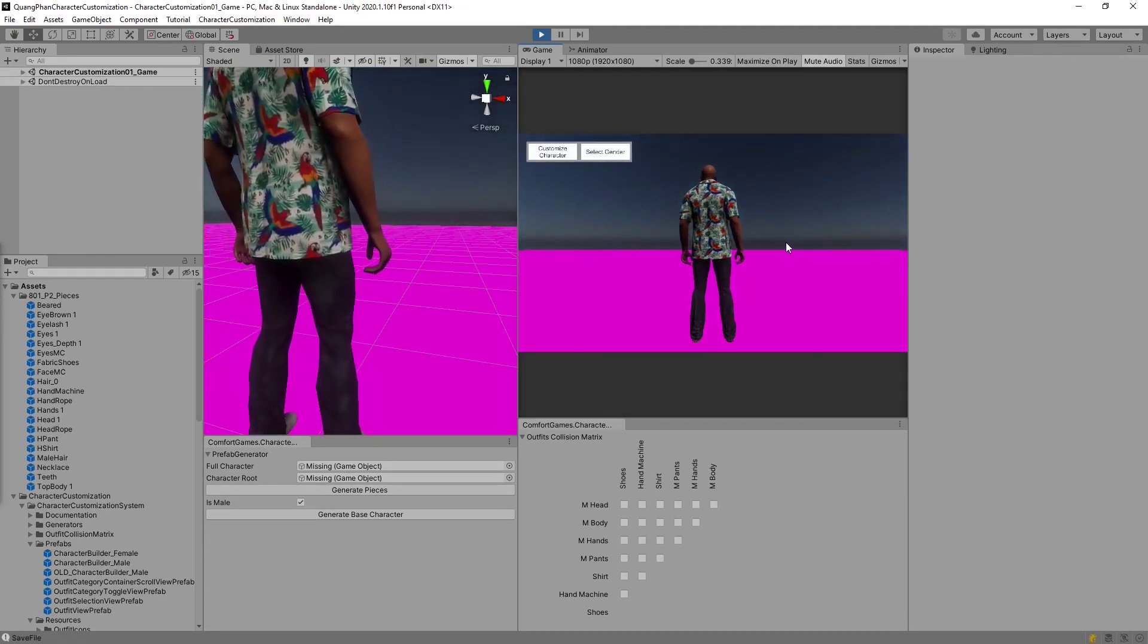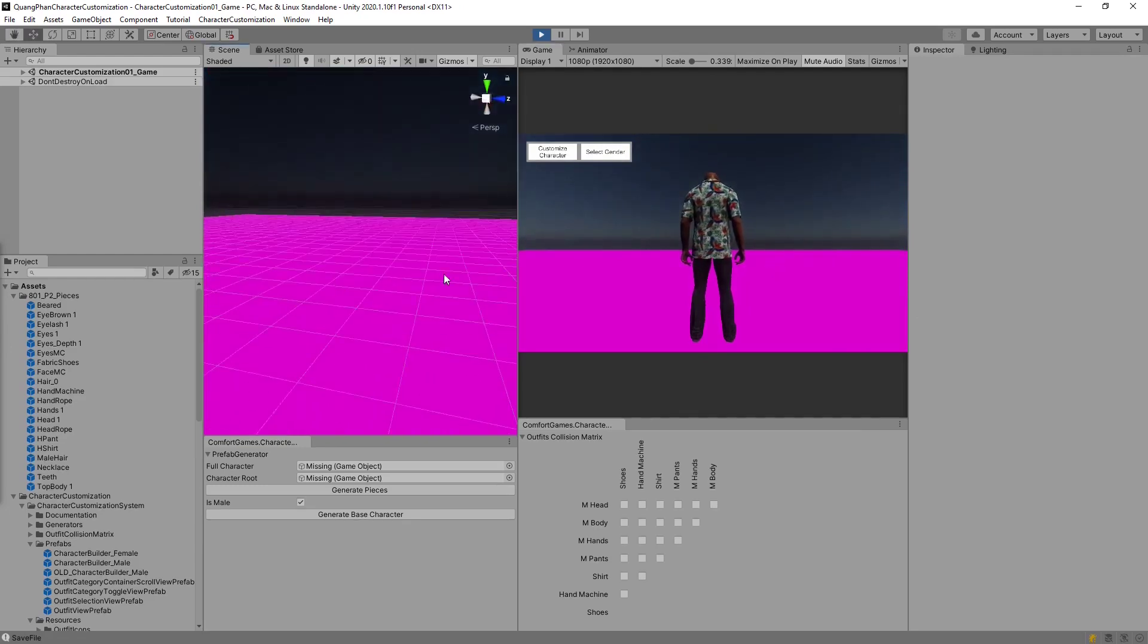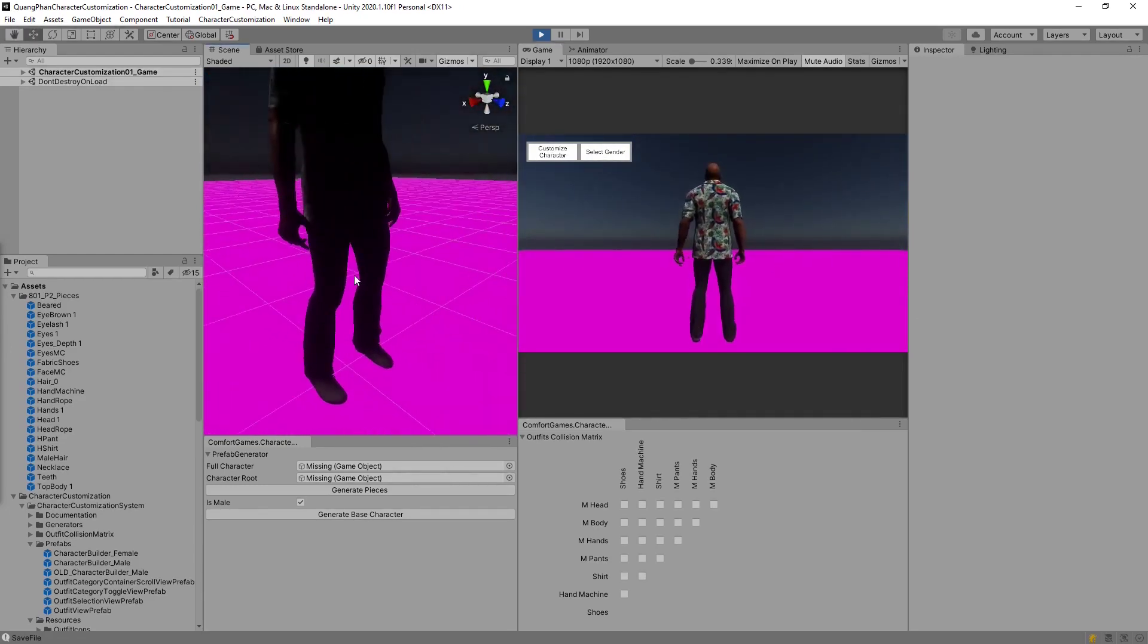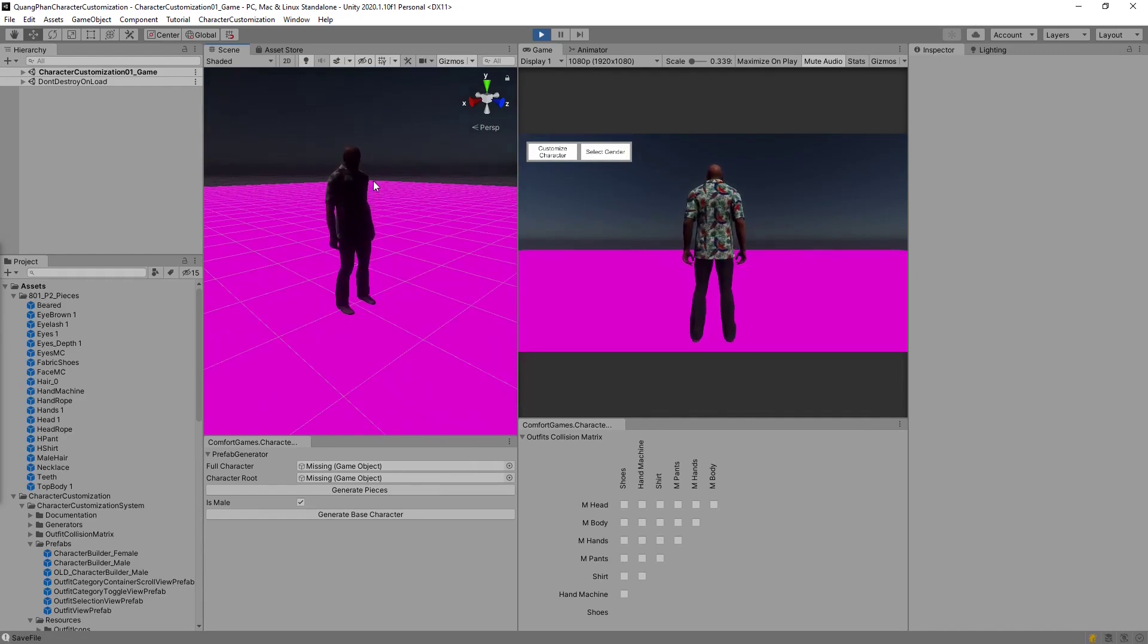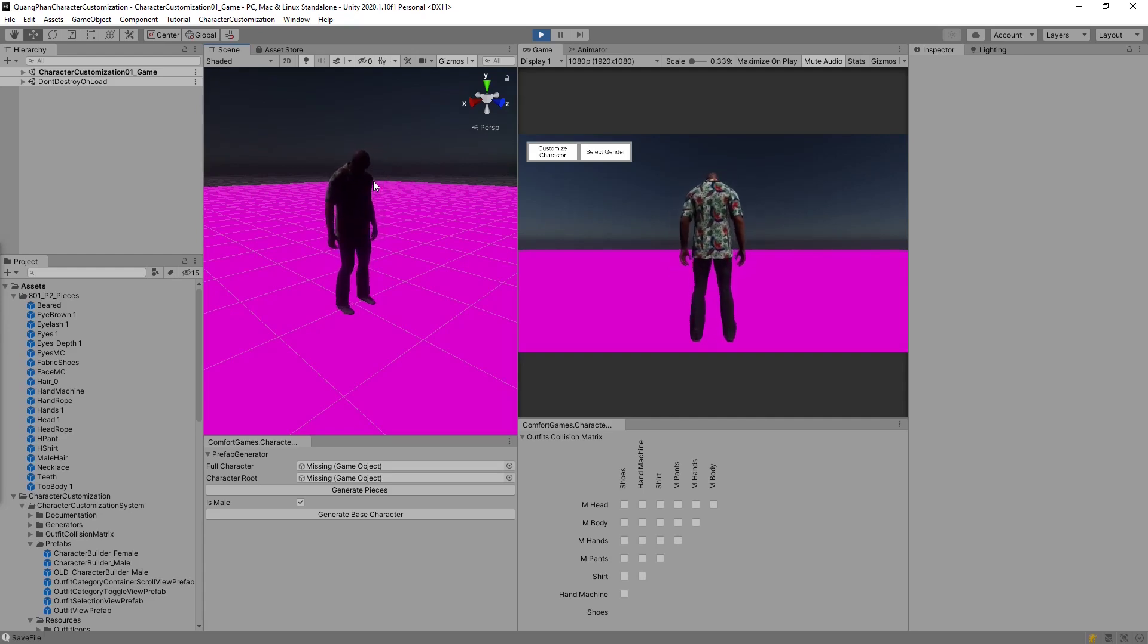And there it is. We have our character. There's a wide variety of variations with this character and the way that the 3D artist created this character. So we can change different shirts. We can put on different pants. In fact, we can swap this with other characters besides PP801.